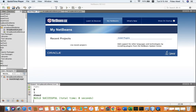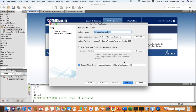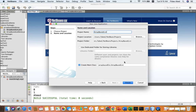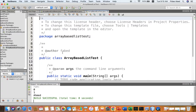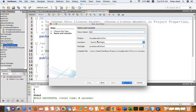Hello everyone. In this video I want to show you how to create a list out of an array. We want to create an array-based list, so let's start a new project called 'array based list test', and in this project we want to create a new class called array based list.